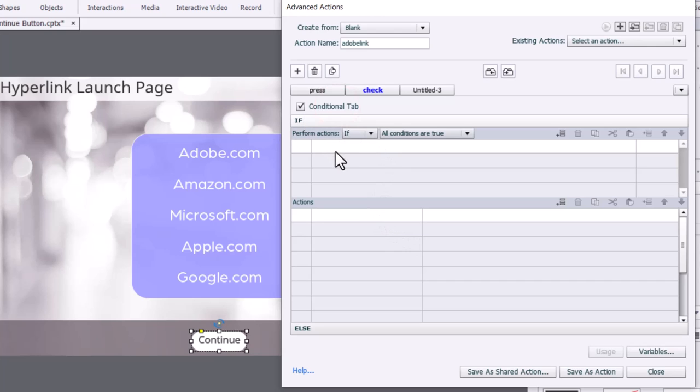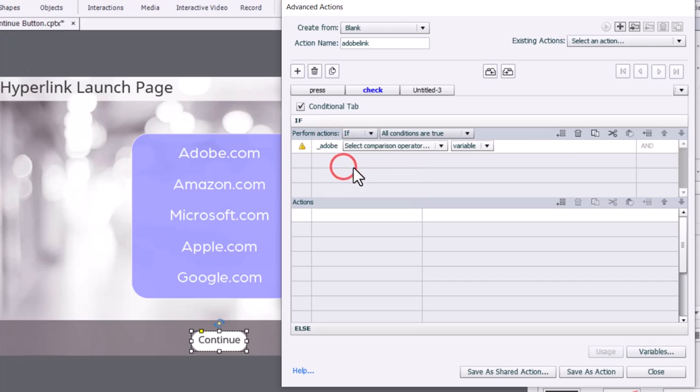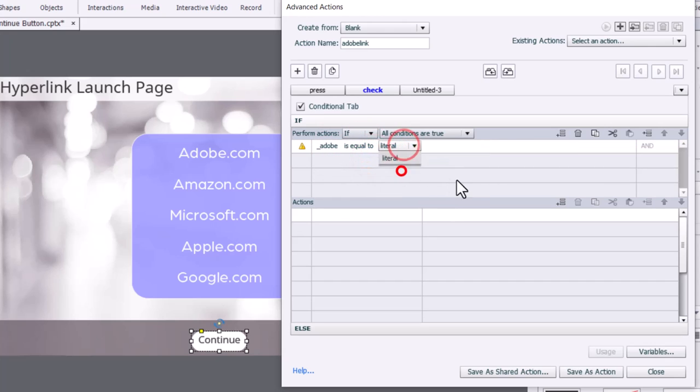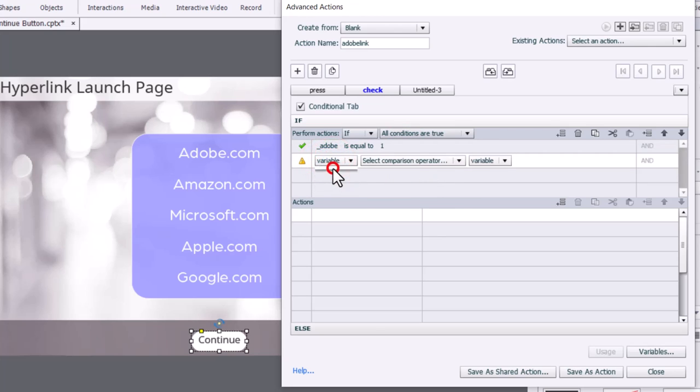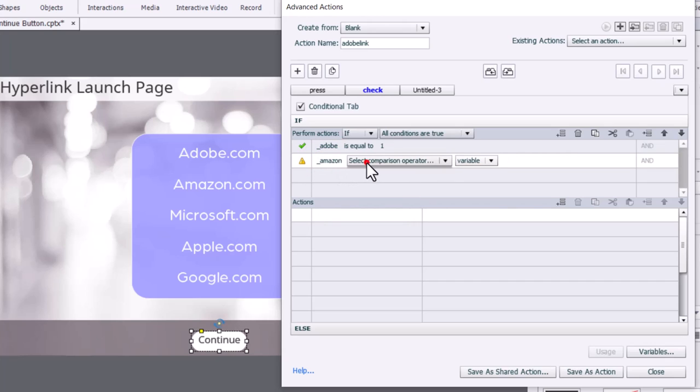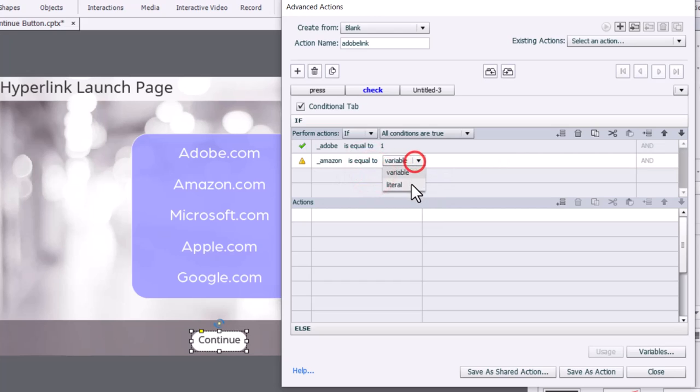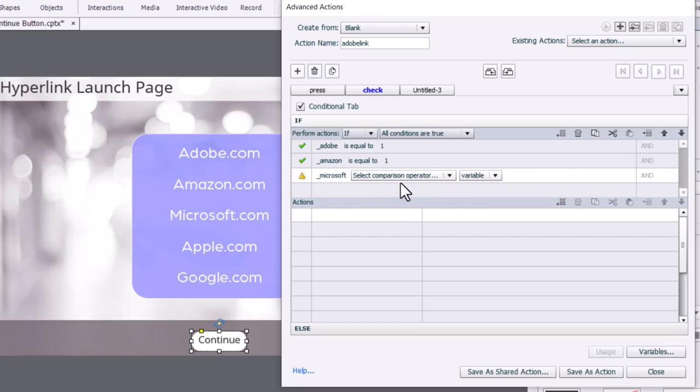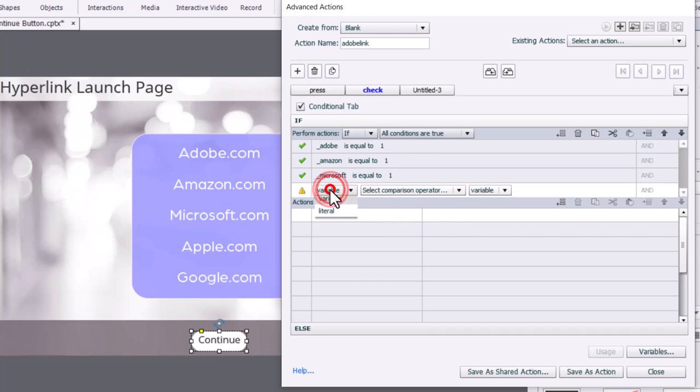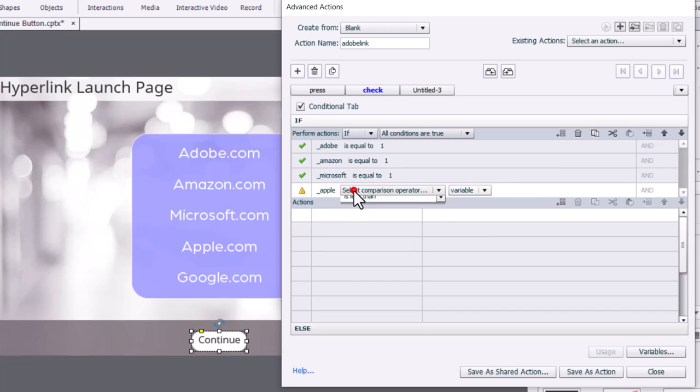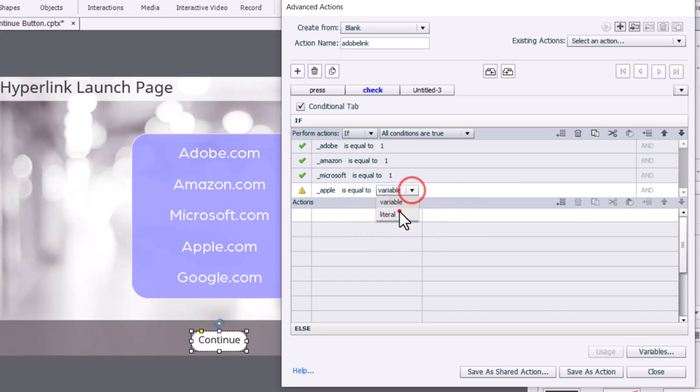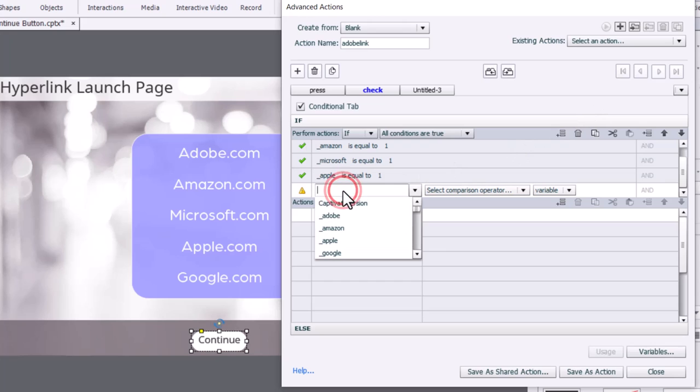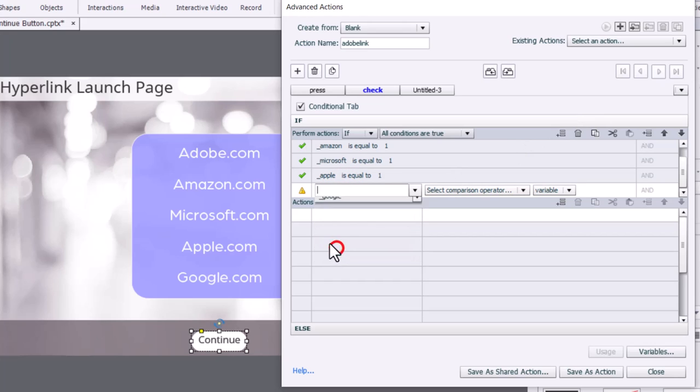And we'll say if our variable Adobe is equal to the literal value of one and Amazon is equal to the literal value of one. Now, I've run out of lines here, so I'm going to have to press the add line action from the toolbar there, and we will select Google is equal to the literal value of one.